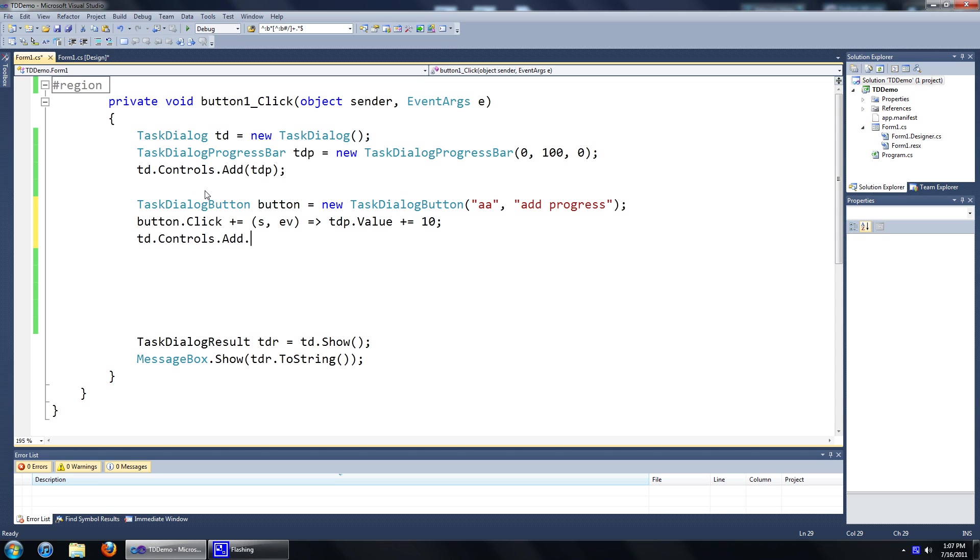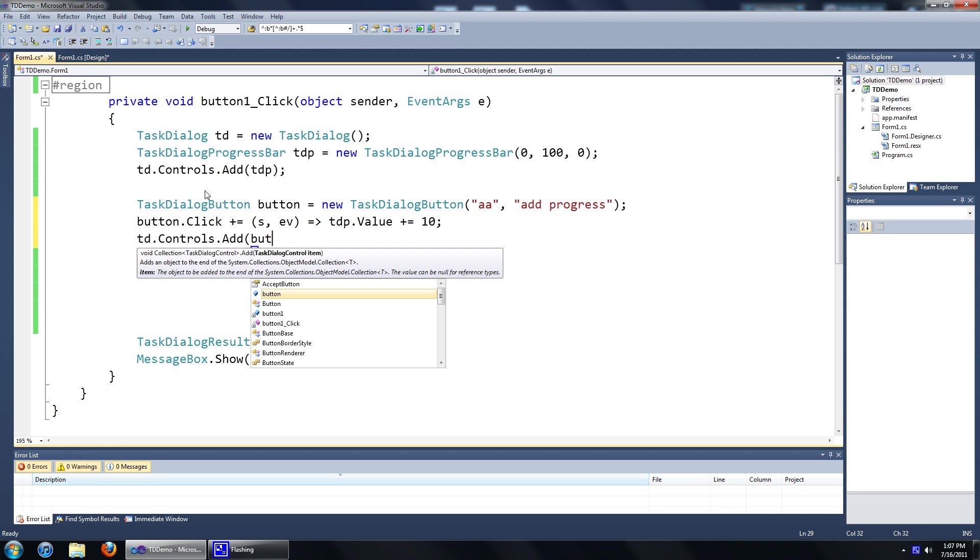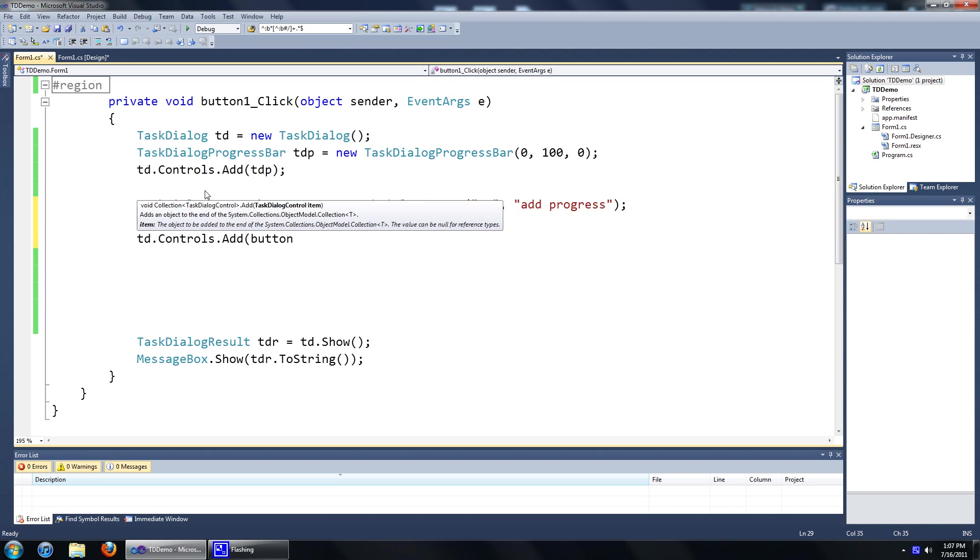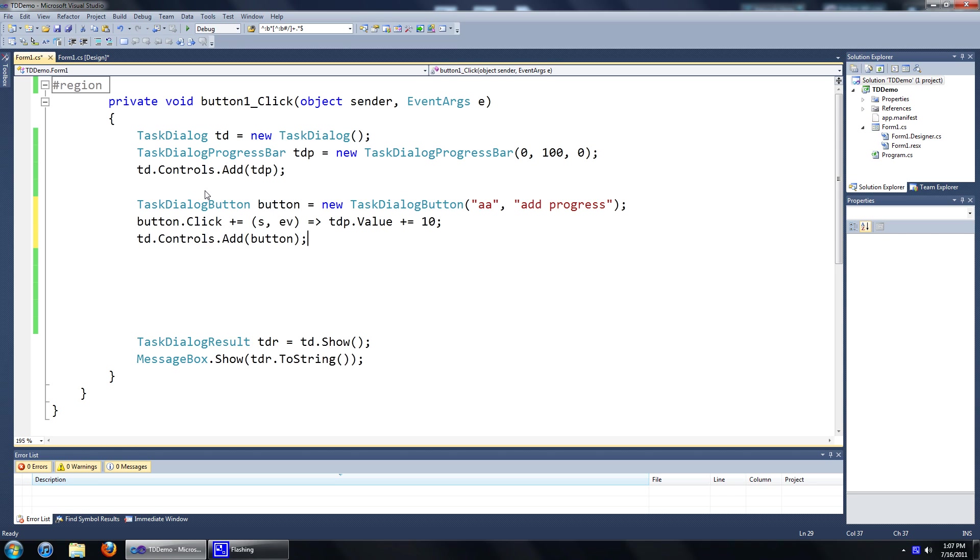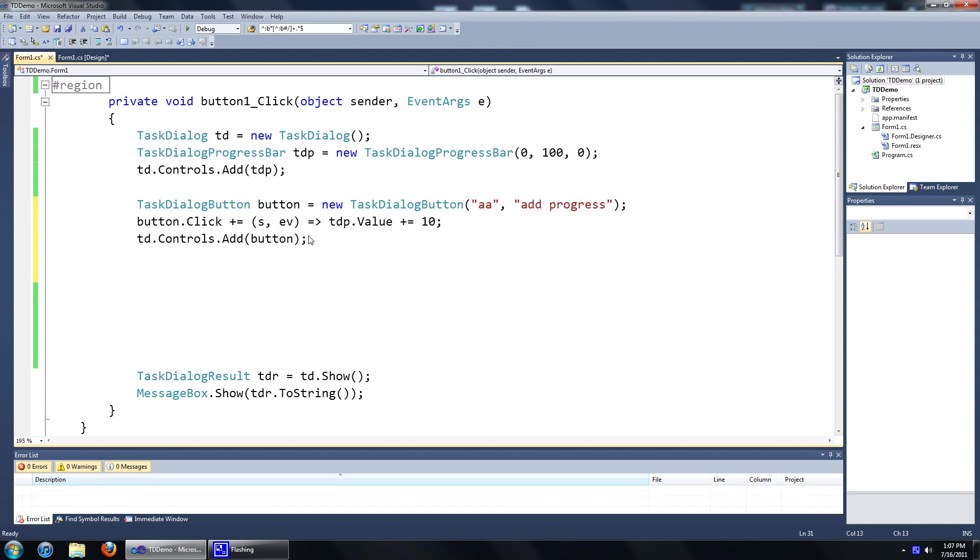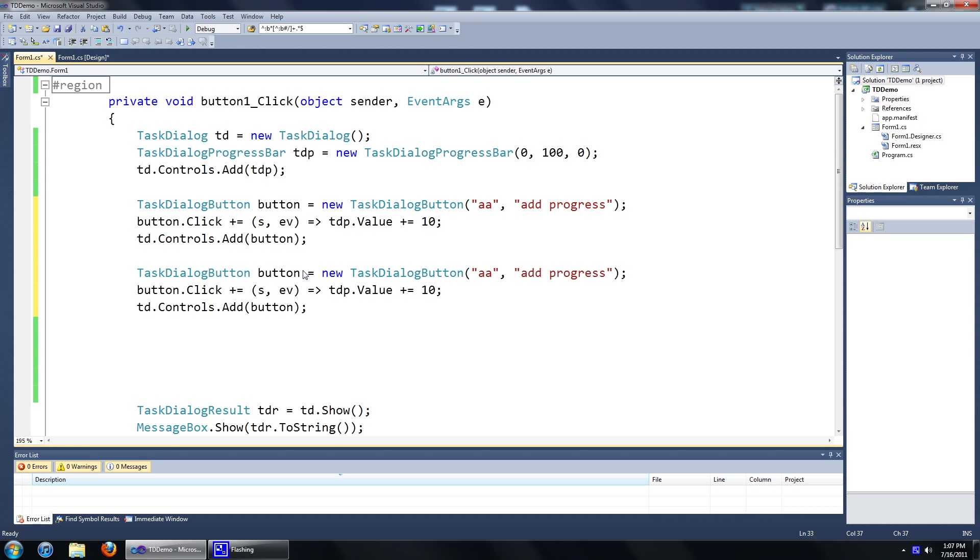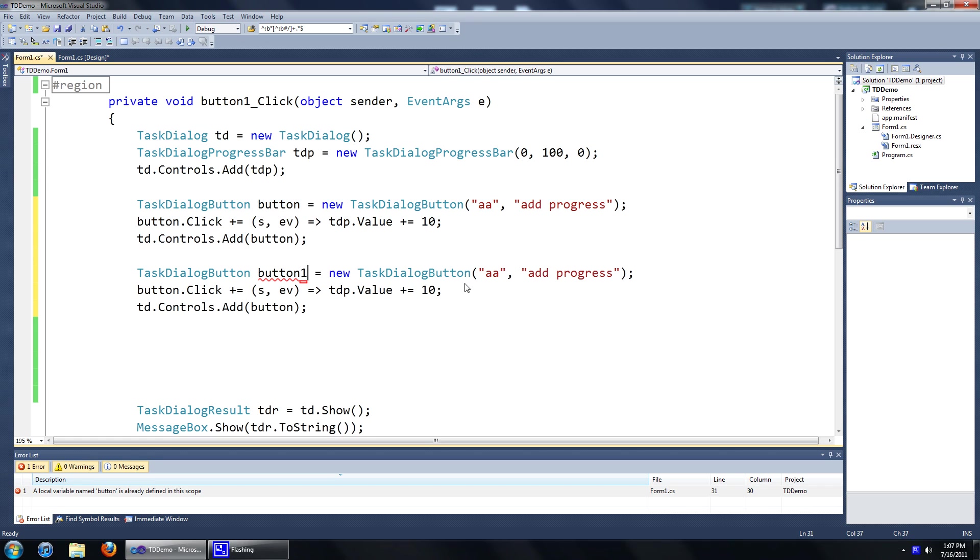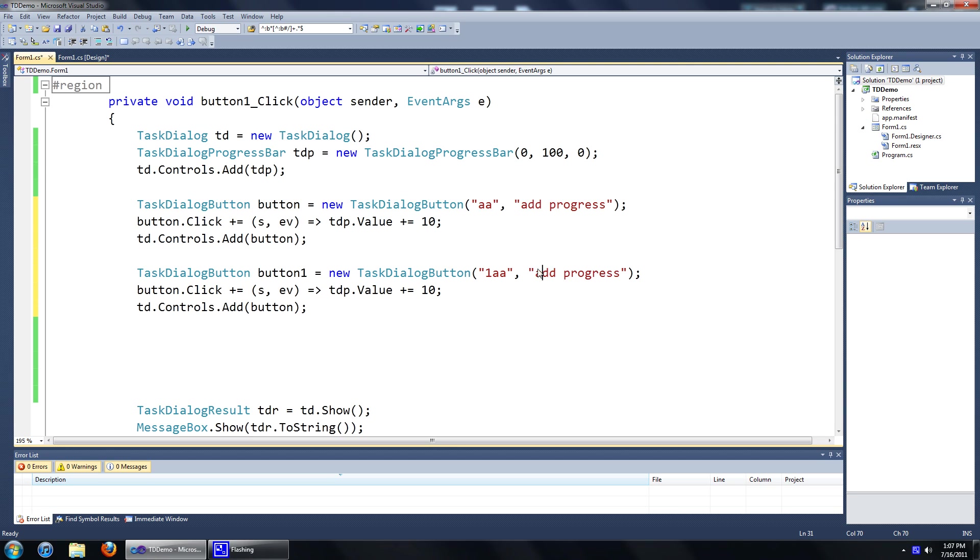And we'll just add a second button to change the state of the task dialog. Just copy that code over and we'll just change the names around. We'll just change to change.